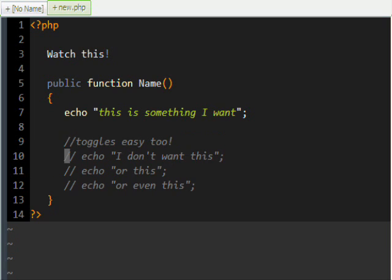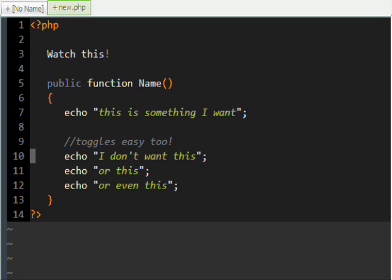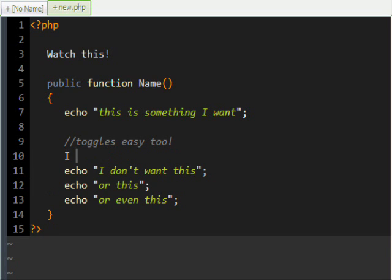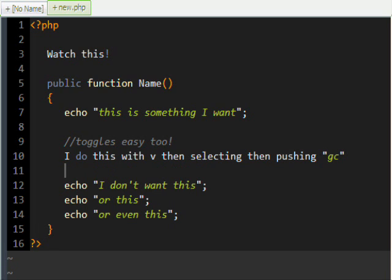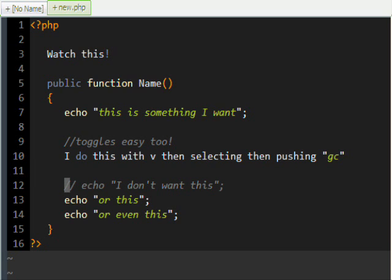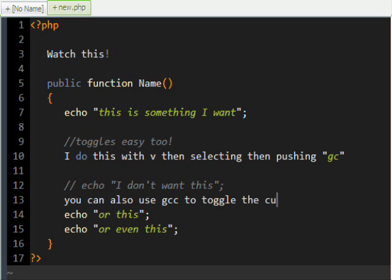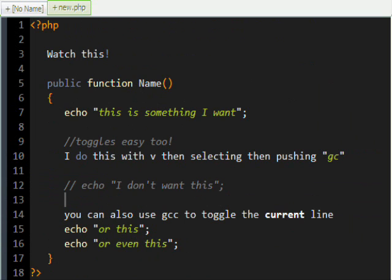It's really easy to change it from on and off. You select the text and push G-C to toggle the comment. You can also toggle lines easily by pushing G-CC. As a tip, don't try to use the dot to repeat this command because it doesn't work. But other than that, it's a really nice plugin.